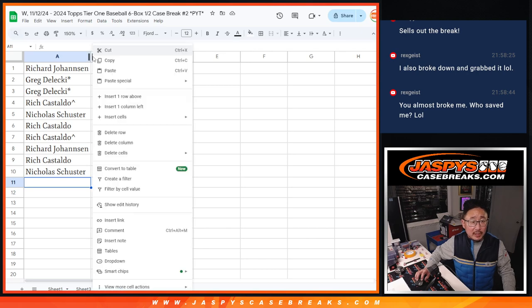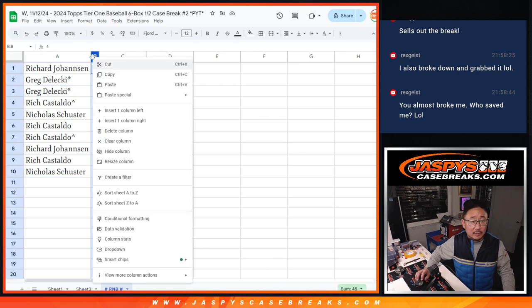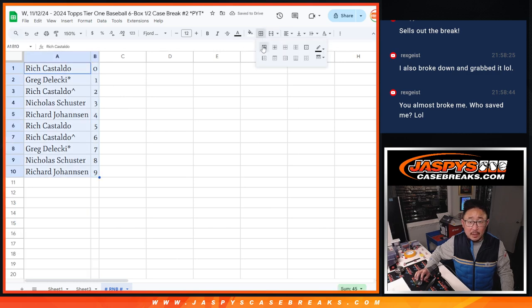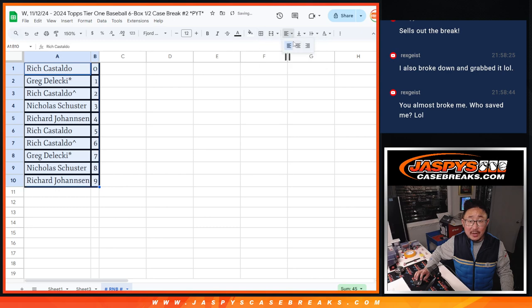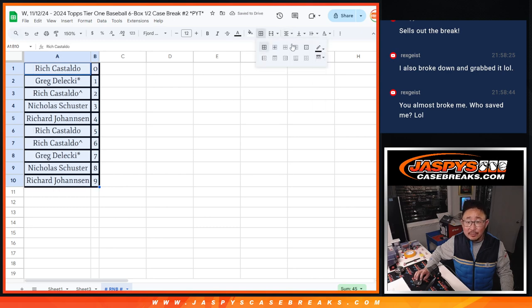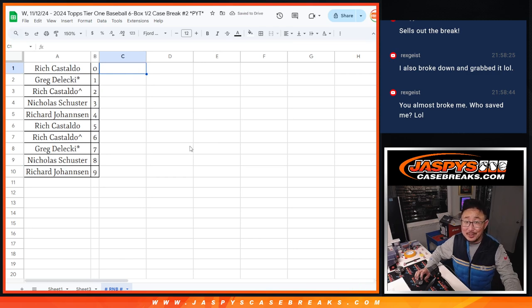So let's order these numerically. And I'll see you in the next video. Let's make those lines a little bit smaller here. There we go. We'll see you in the next video for the break itself. Jaspi's case breaks.com.